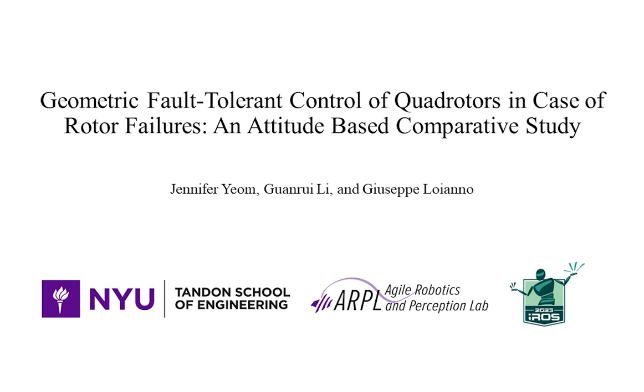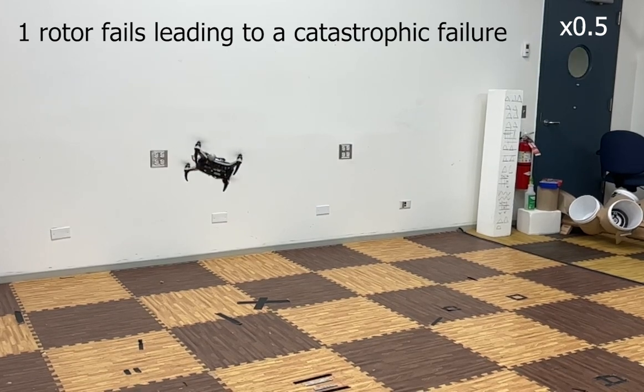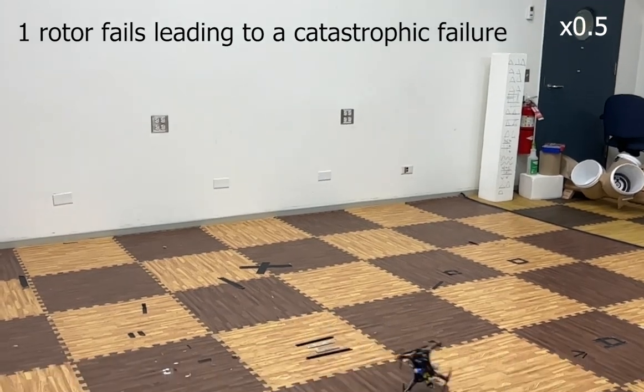In this paper, we present a fault-tolerant control of a quadrotor in case of rotor failures. A rotor failure could result in a complete loss of control.